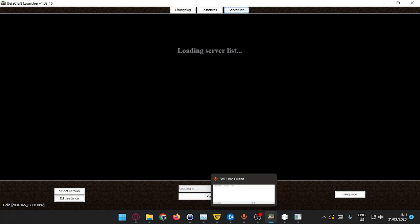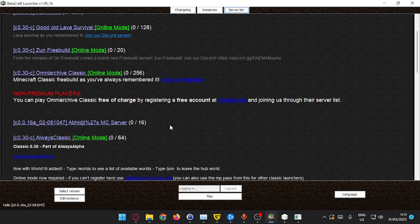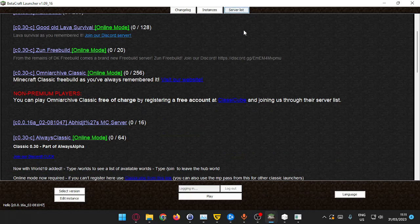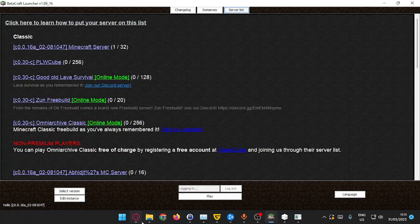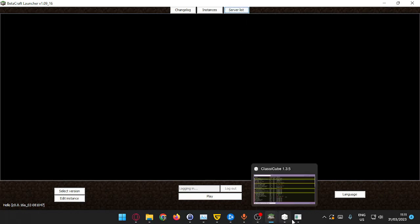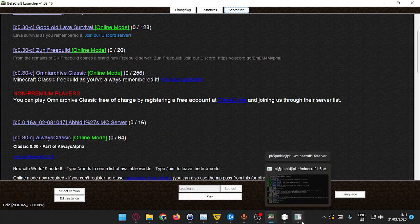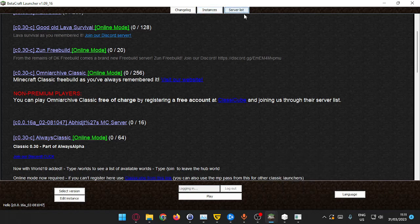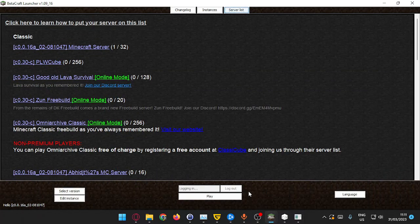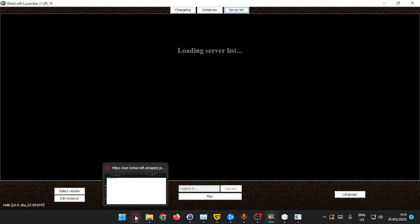I'm pretty sure it will change once I start the server. Let's wait for the server to start.